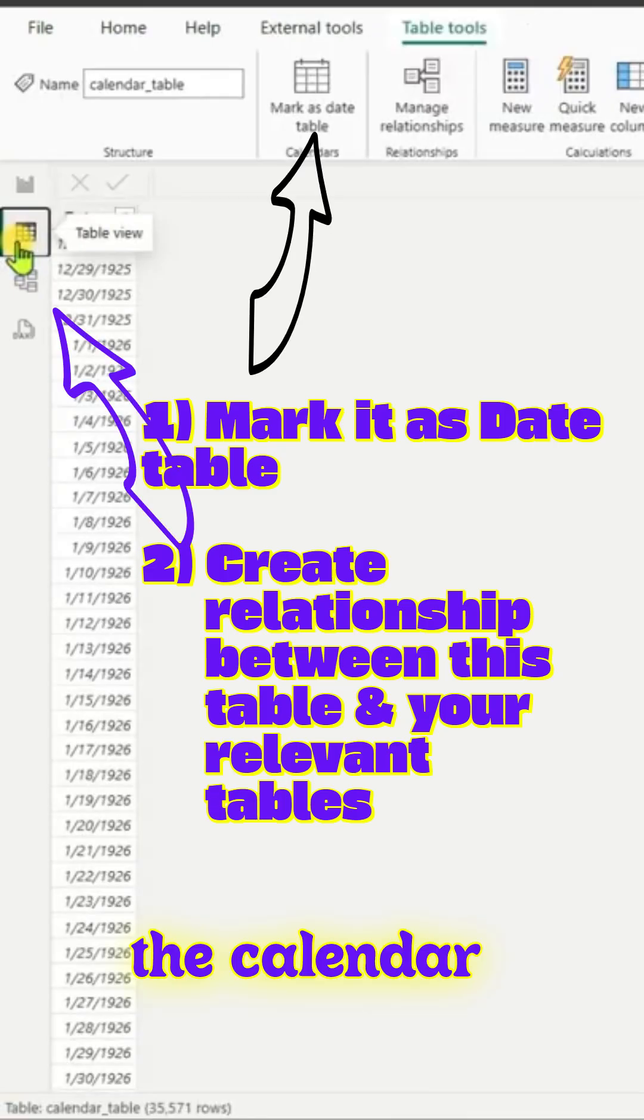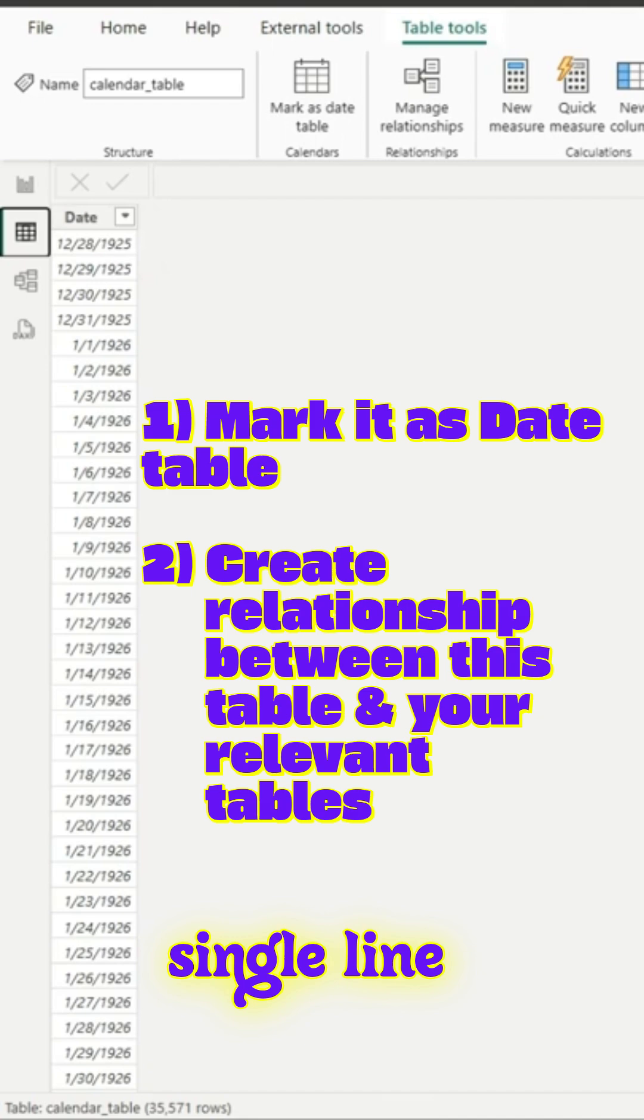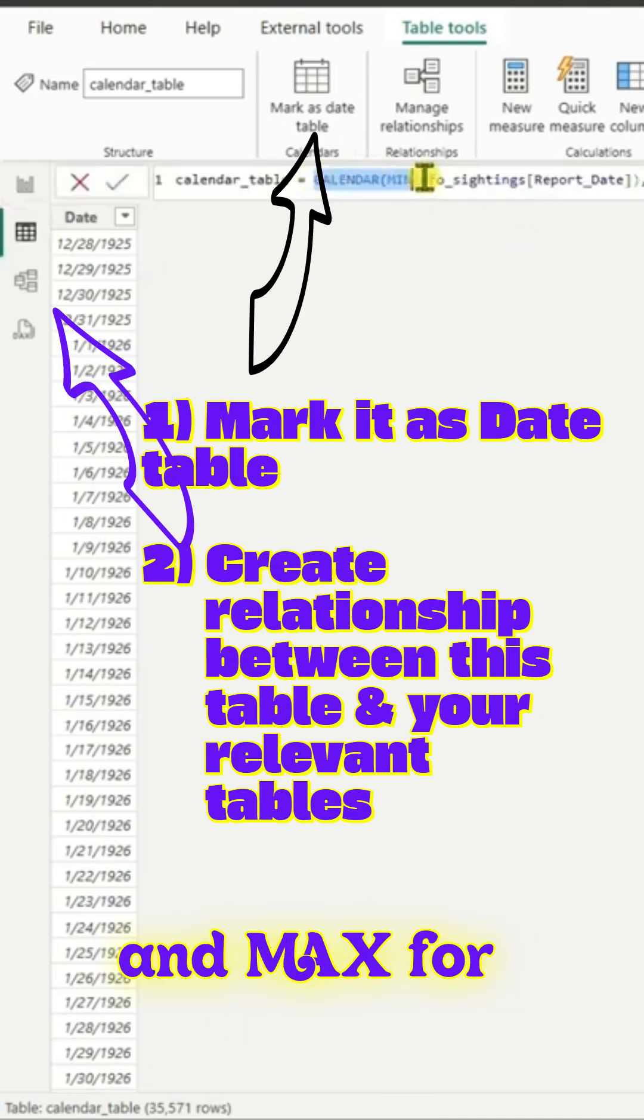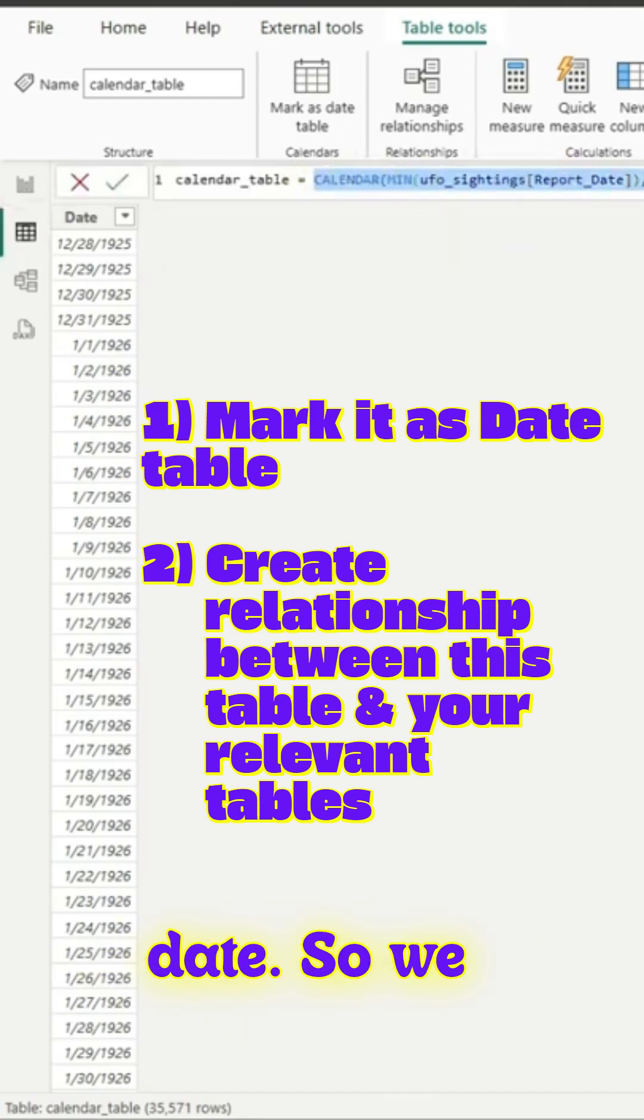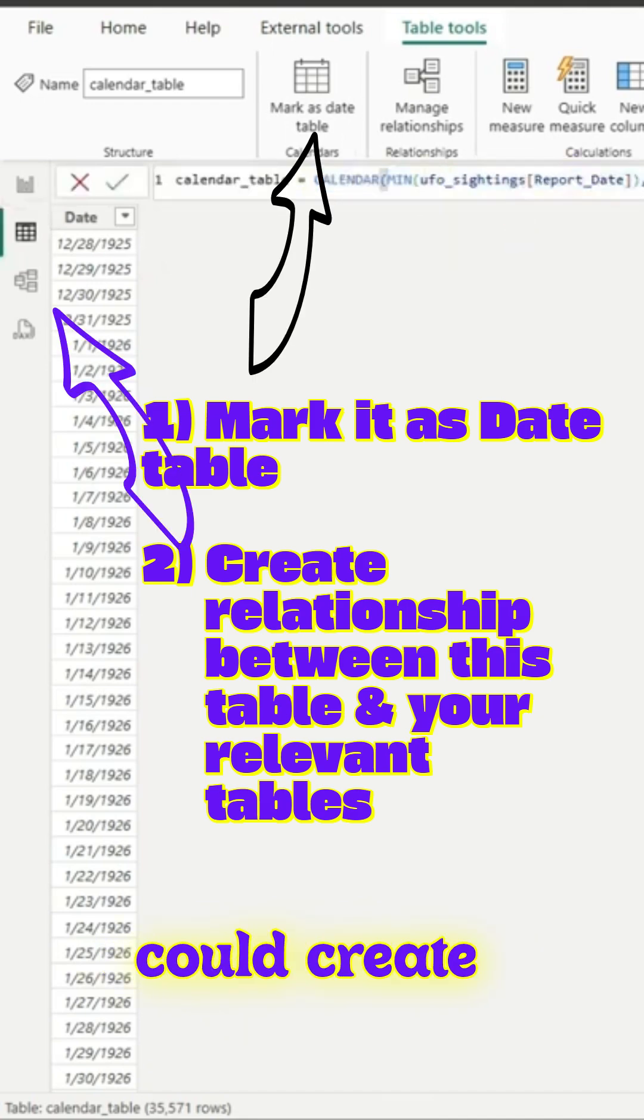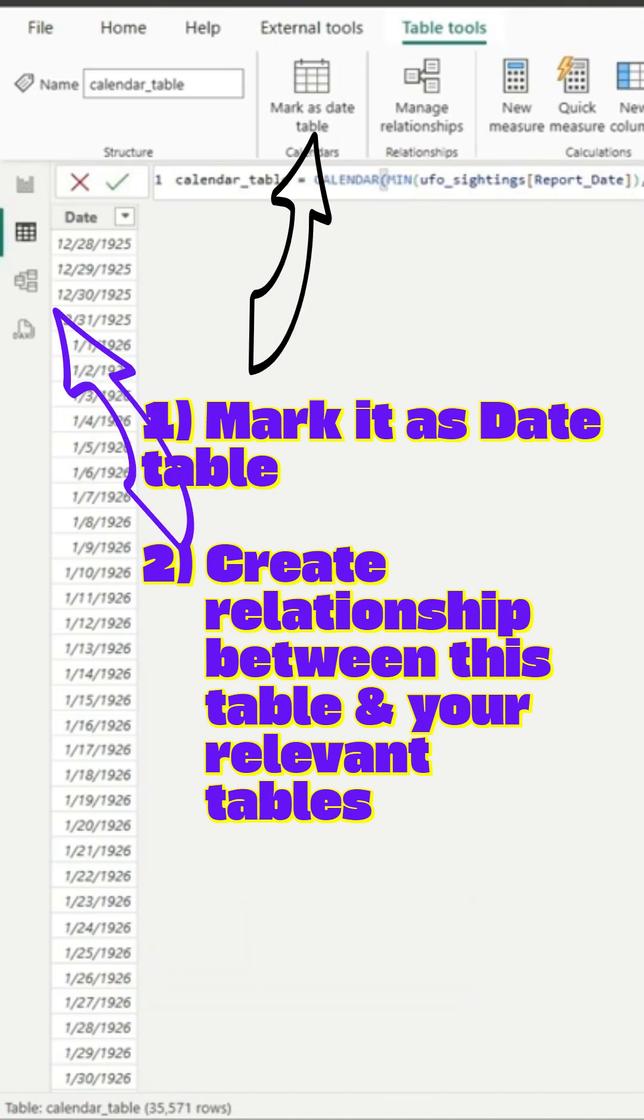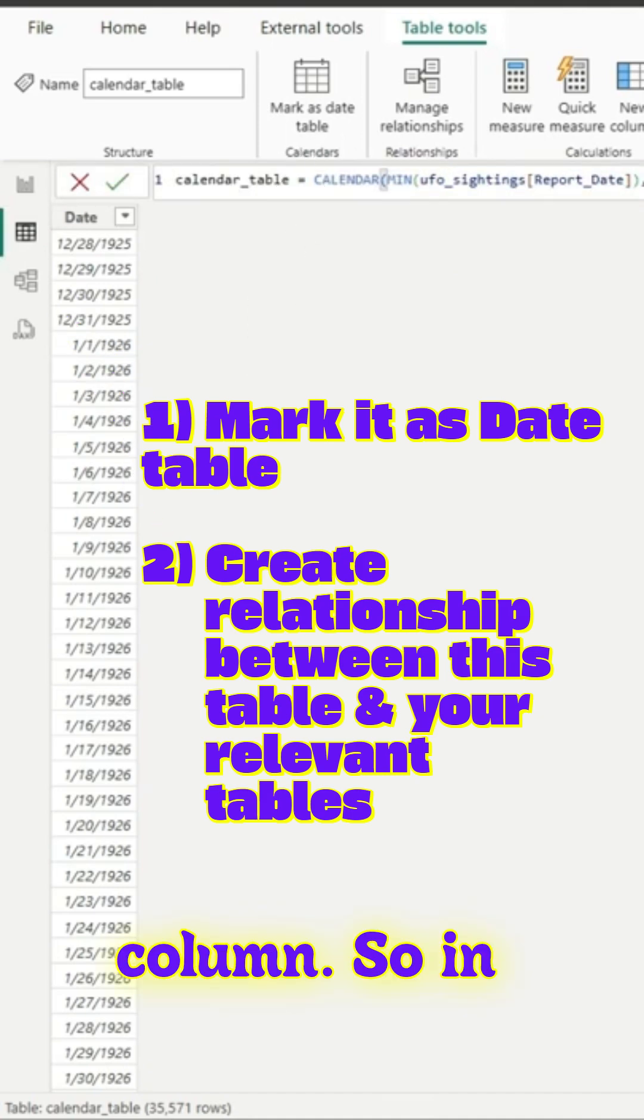In the calendar table it's a single line of code. We have used the calendar function, min and max for the report date, to create the date column which is a single column.